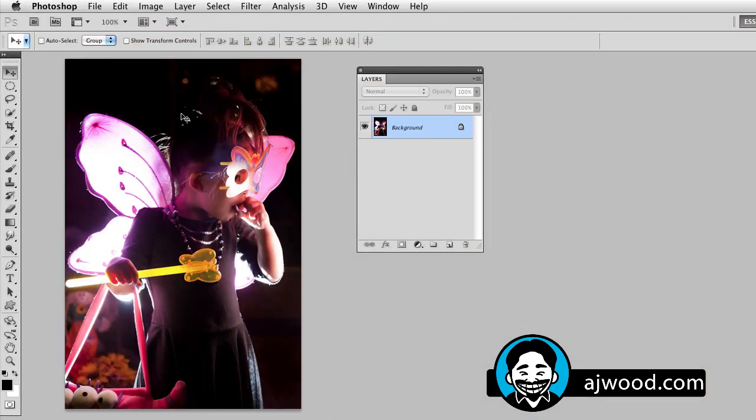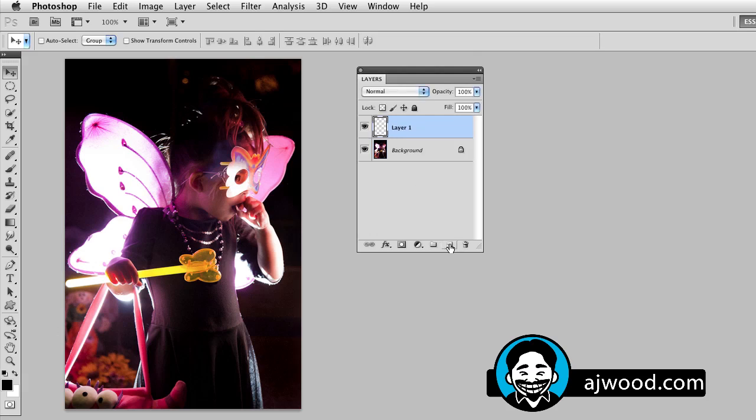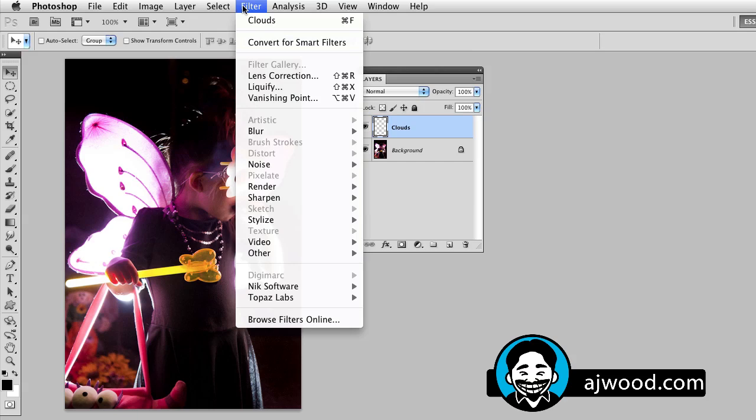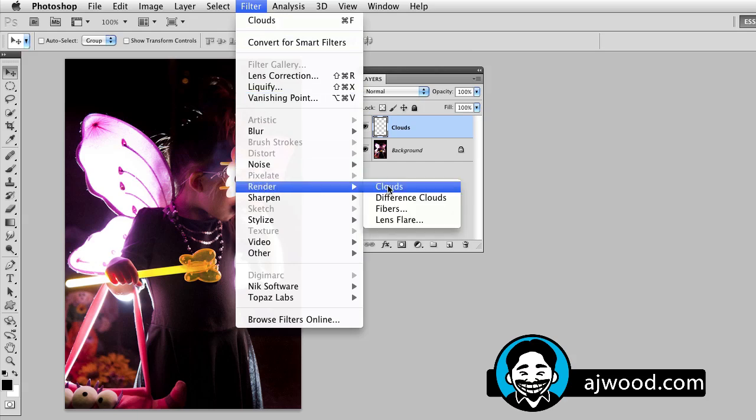You can see on the screen in front of you, I've got a picture of my daughter taken last Halloween and what I'm going to do is use the clouds filter to add some atmosphere effects to this photo. So I'm going to start by creating a new layer labeling clouds and I'll go to the filter menu under render and then I'll just render out the clouds filter.